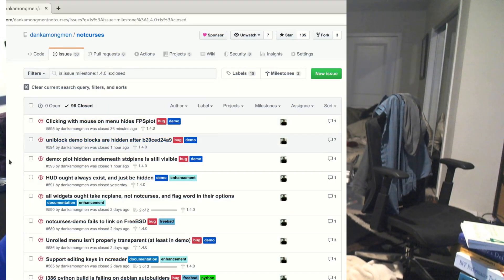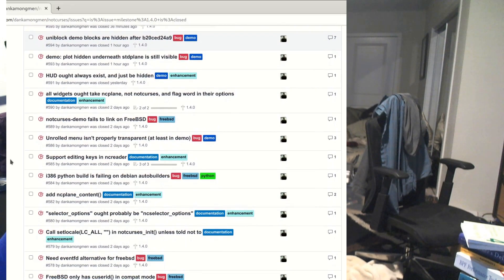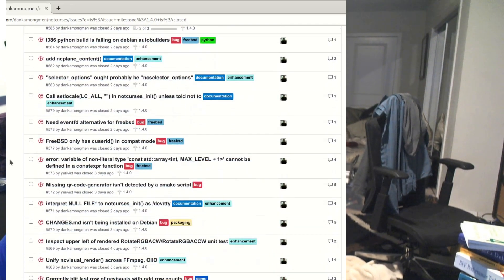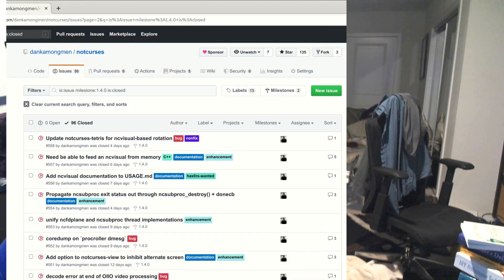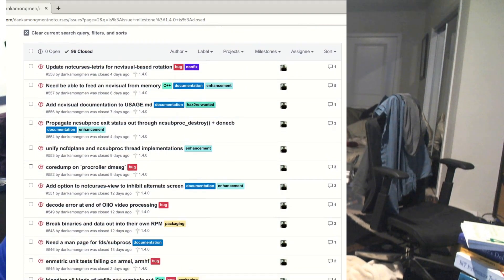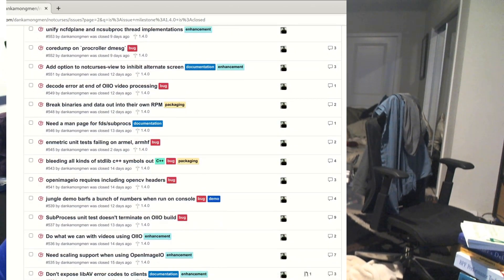It's a minor release with about 250 commits. The biggest features would be our new reader widget, which allows you to use readline-like semantics to get freeform string input. I've also improved the plot widget — it can now go over to an exponential dependent value.